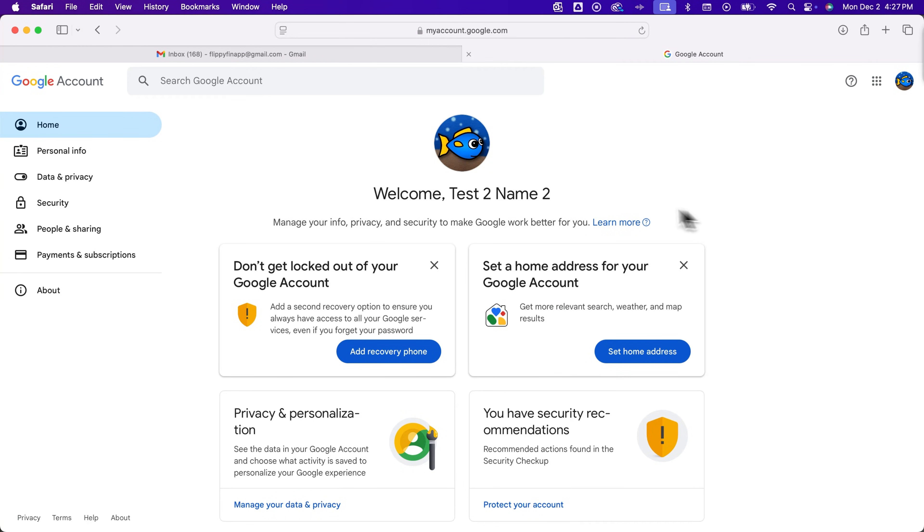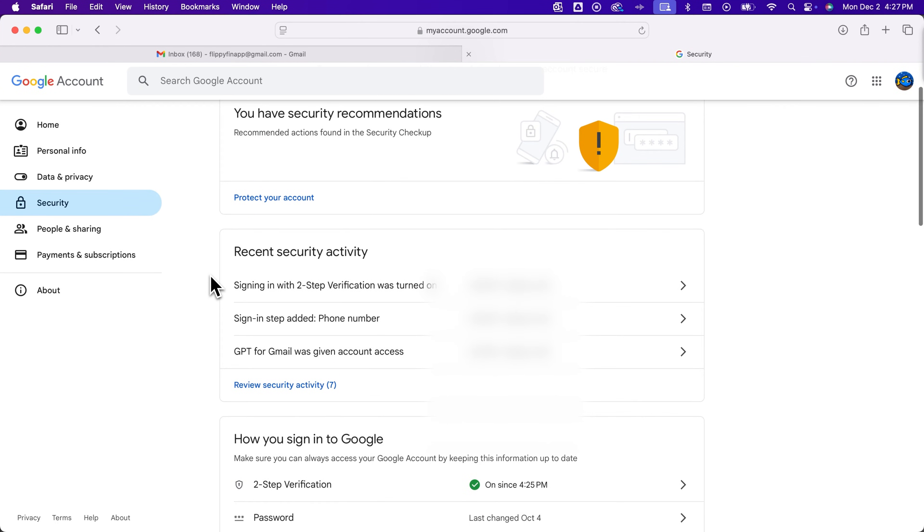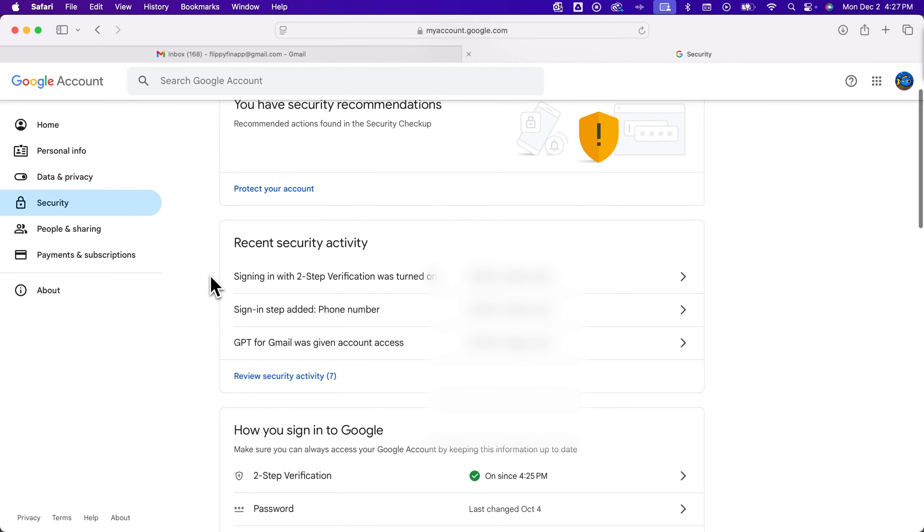Now on the left hand side we're going to find security. When we click on security you can scroll down a little and down here at the bottom you see how to sign into Google and there's two-step verification turned on.